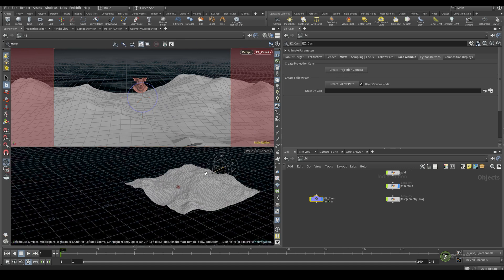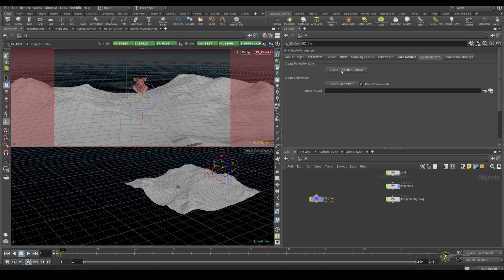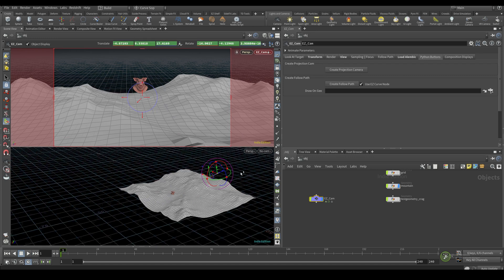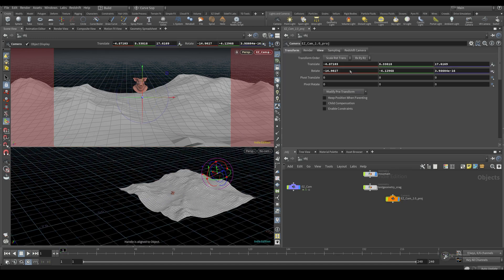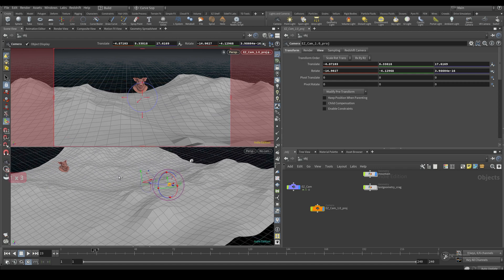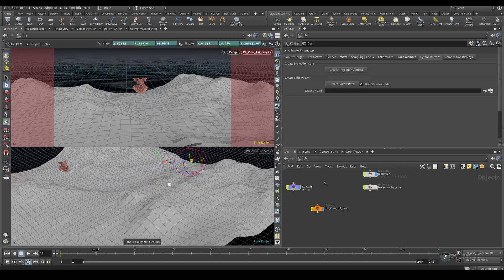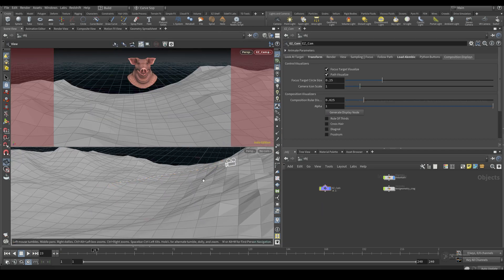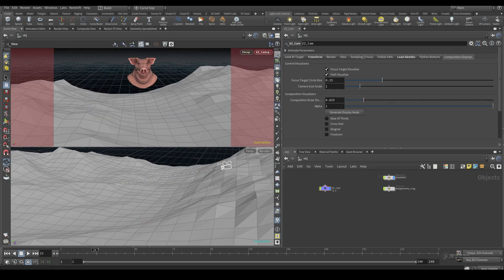The 'Create Projection' Python button creates a still camera from wherever you're currently looking. That camera won't move, so if you want to project something onto a mesh from a specific angle you don't have to manually set up a camera — just set your view and click the button.